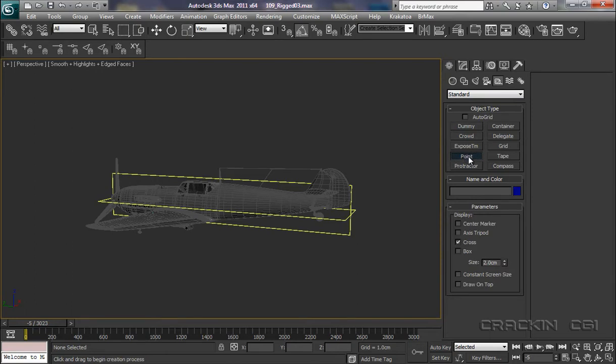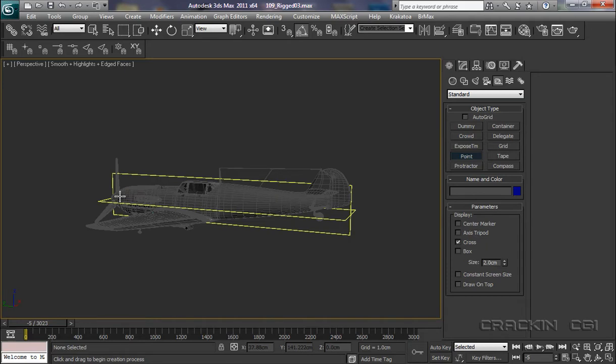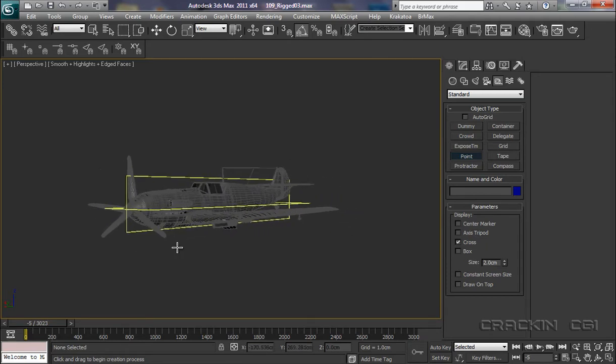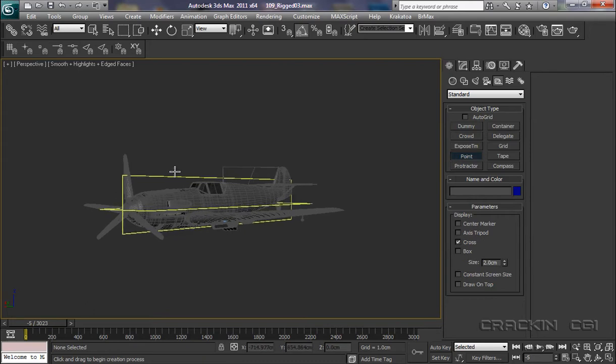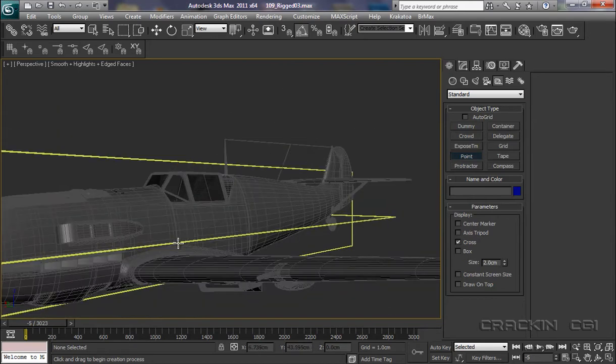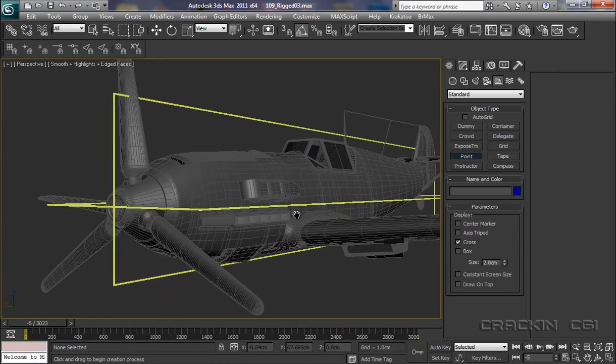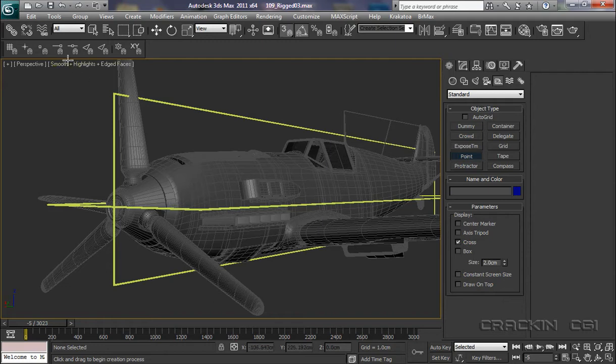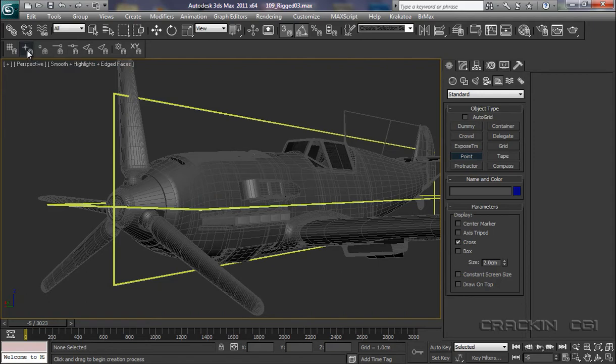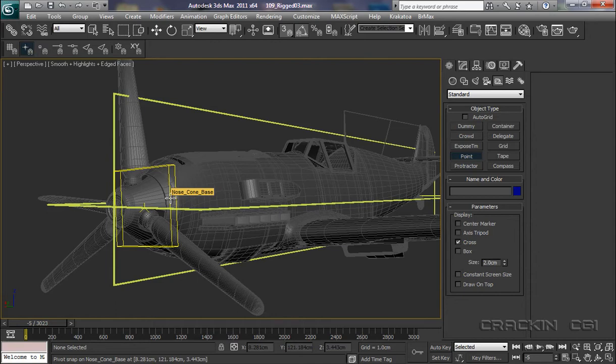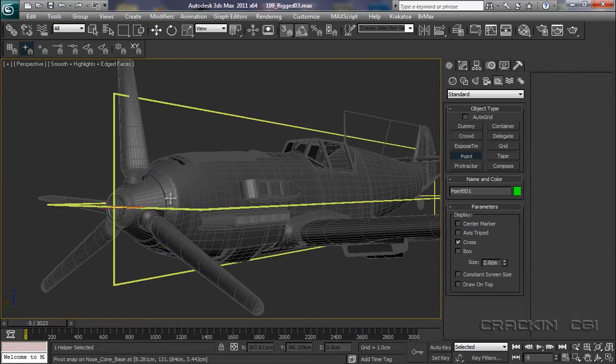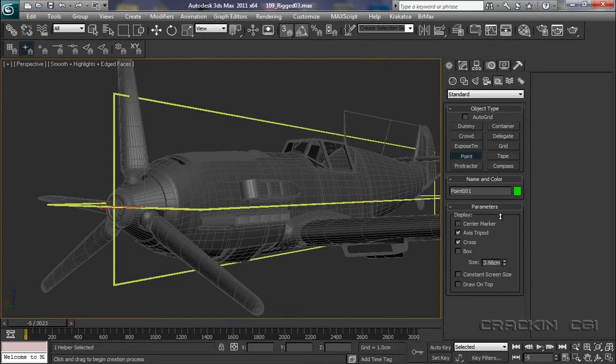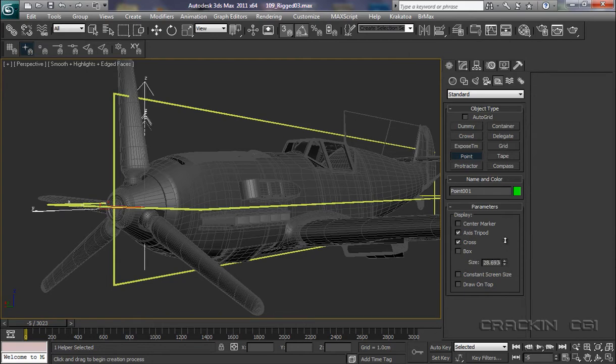So what we can now start doing is actually positioning point helpers at those places where we do need pivotal axes. Let's pan around and just move in a little bit closer here. We need one running through the nose cone, so let's turn on our snap—that's S on the keyboard. What I want to do is actually snap to pivot. What we want to pick is this one, the nose cone base. So we've got Point selected, let's now left click, and we've put a point in. What I also want to do is just check the axis tripod, and then we're going to increase this size, just so it sticks out quite a bit, say about 23.